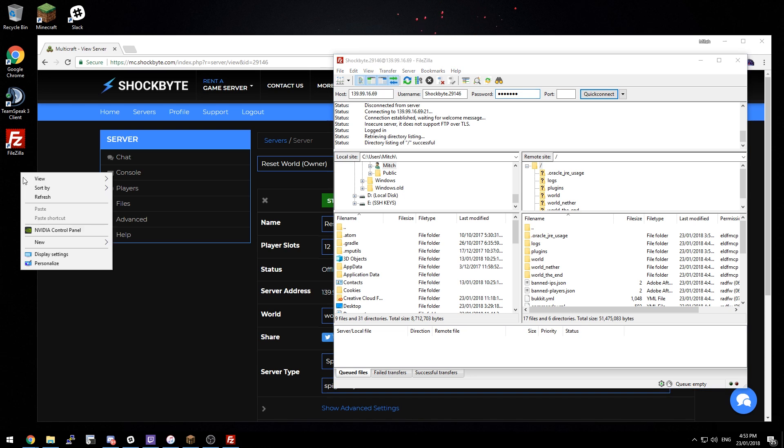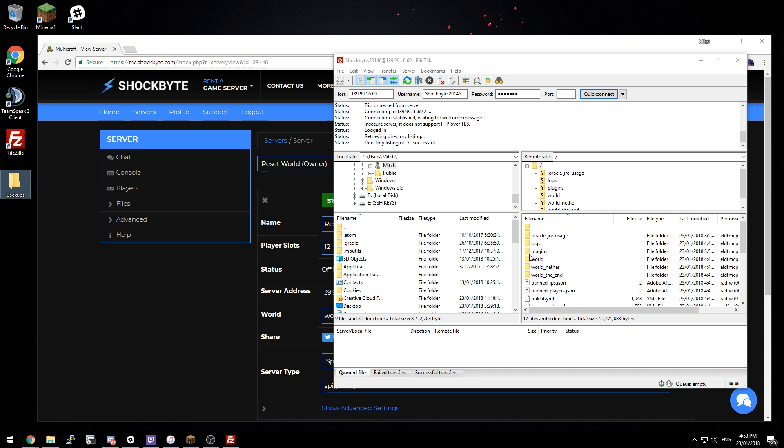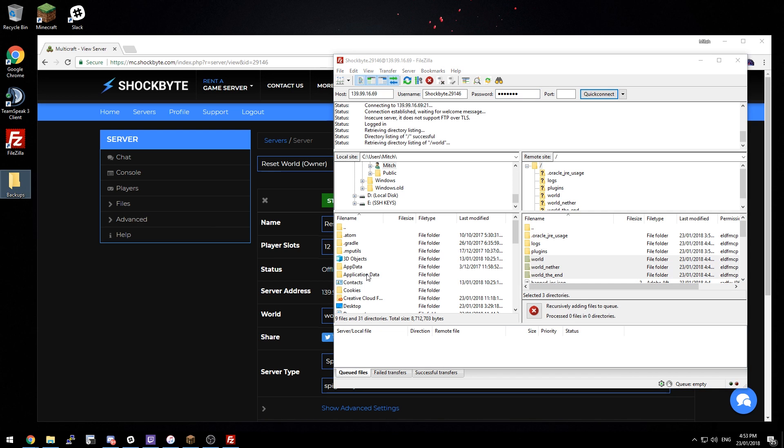So to do this we'll just create a temporary file. I'm just going to call it backups and select all the worlds that I'm going to reset and download a backup.